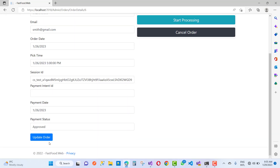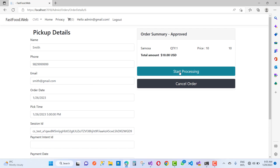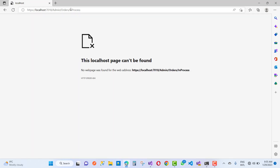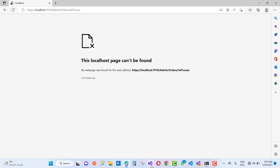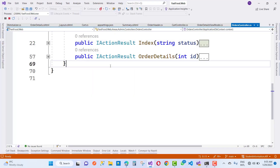The admin has some update options if there are mistakes or some order detail mistakes. The admin can also perform 'start processing'. Here we have a 'not found' error message on the start processing, so we need to create an in-process mode.